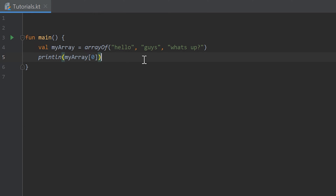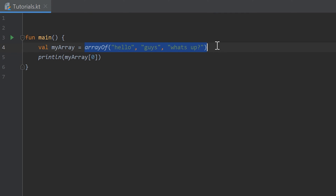Hello guys, welcome back to the twelfth part of the Kotlin Ubitro Pro series. In the last part you learned about arrays, which are basically containers for a type of objects. So here we created an array for strings and inside of that container we put three strings in: hello, guys, and what's up.